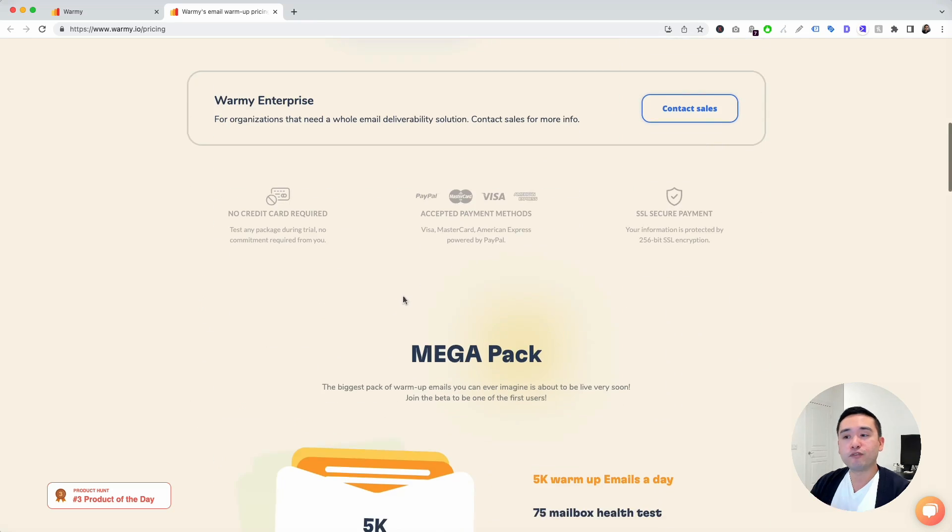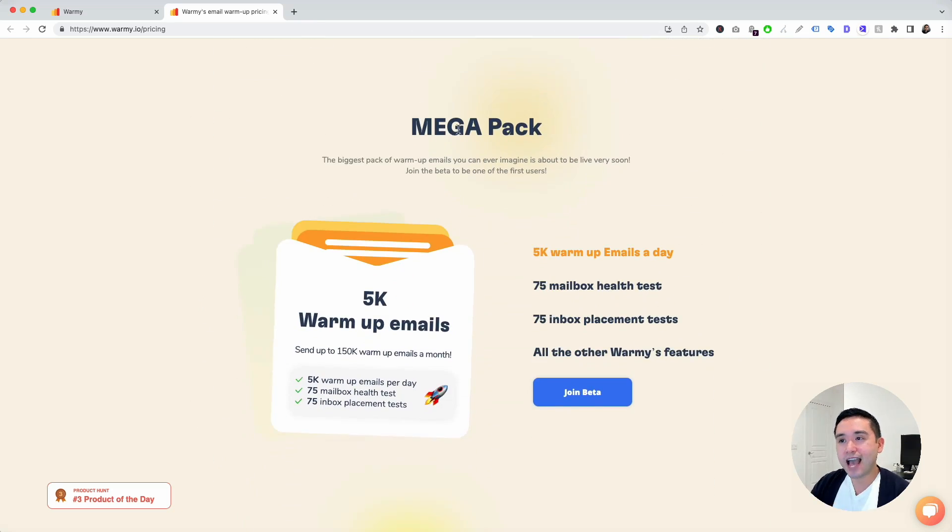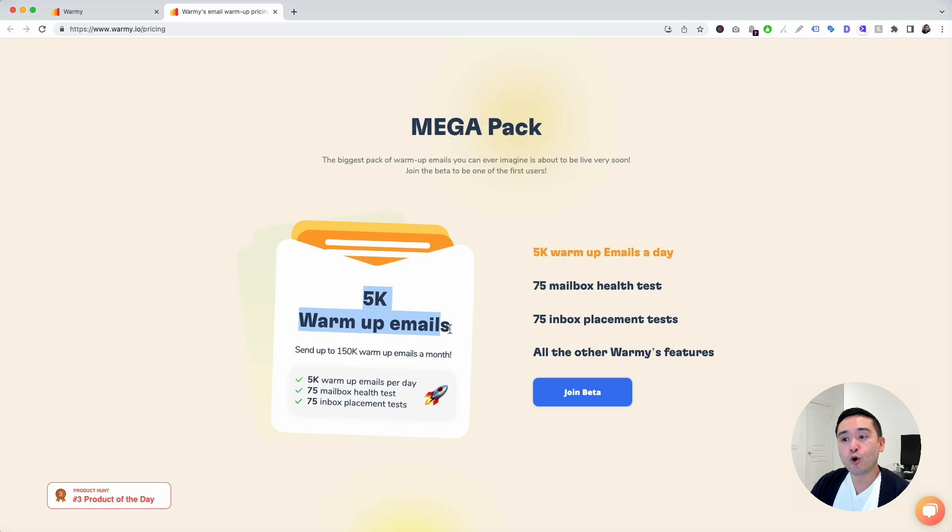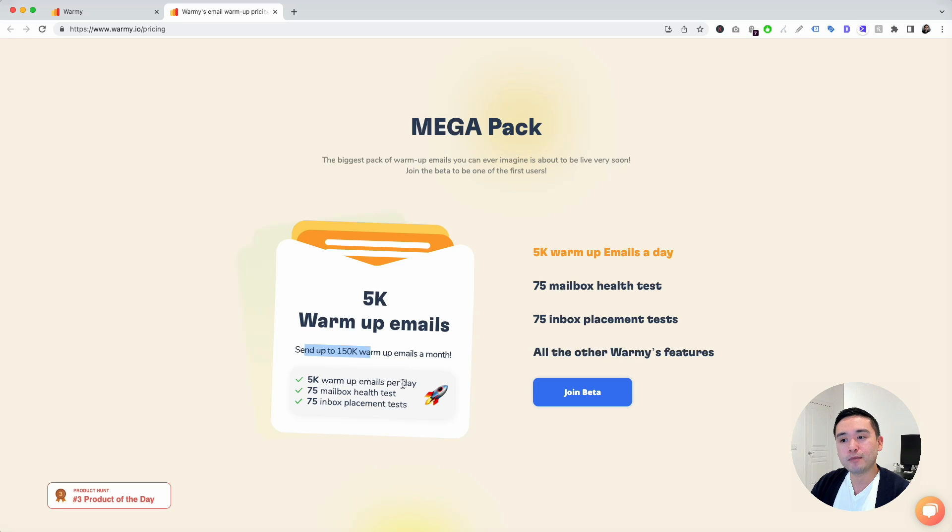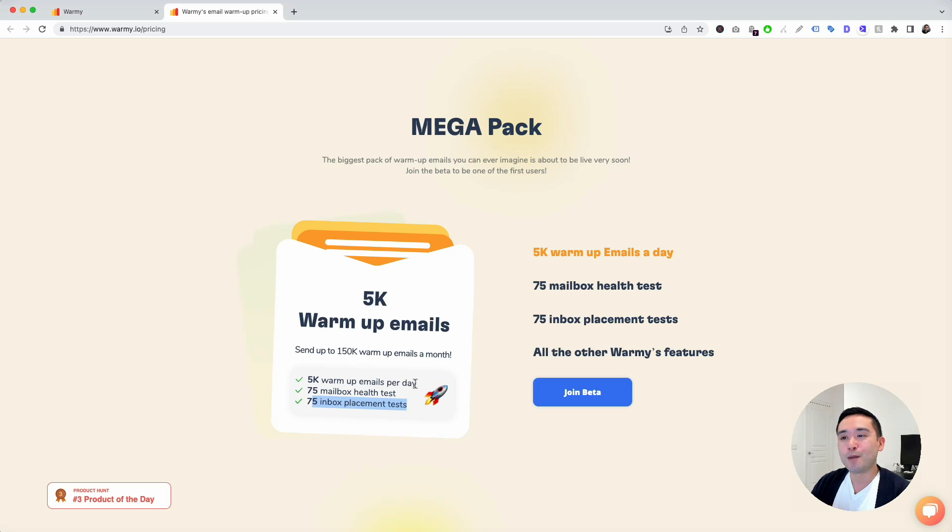Another powerful feature about Warme is the fact that they have this upcoming mega pack where you can send up to 5,000 warmup emails per day and can send up to 150,000 warmup emails a month. 5,000 warmup emails a day, 75 mailbox health tests, 75 inbox placement tests. So that's a huge number.